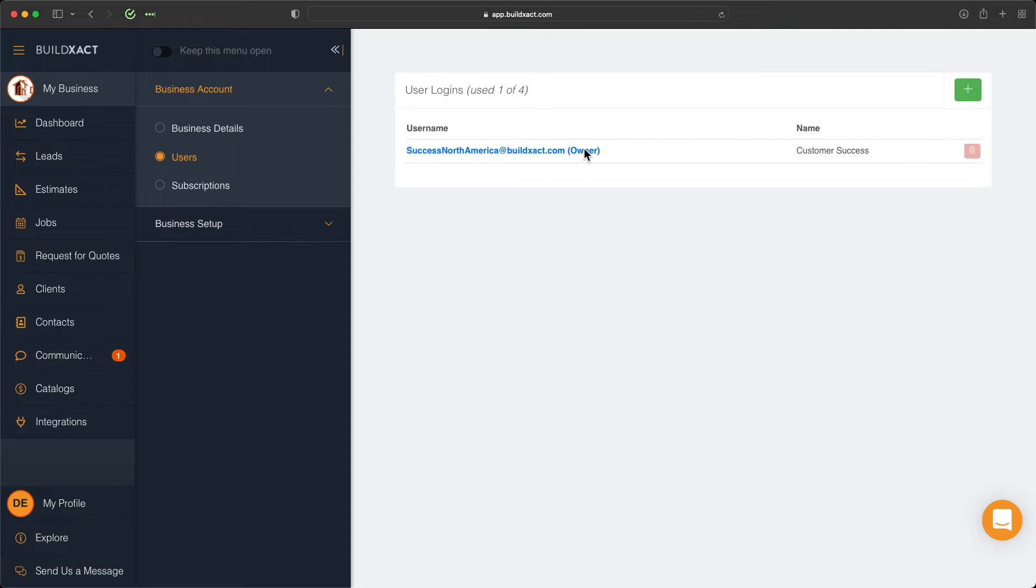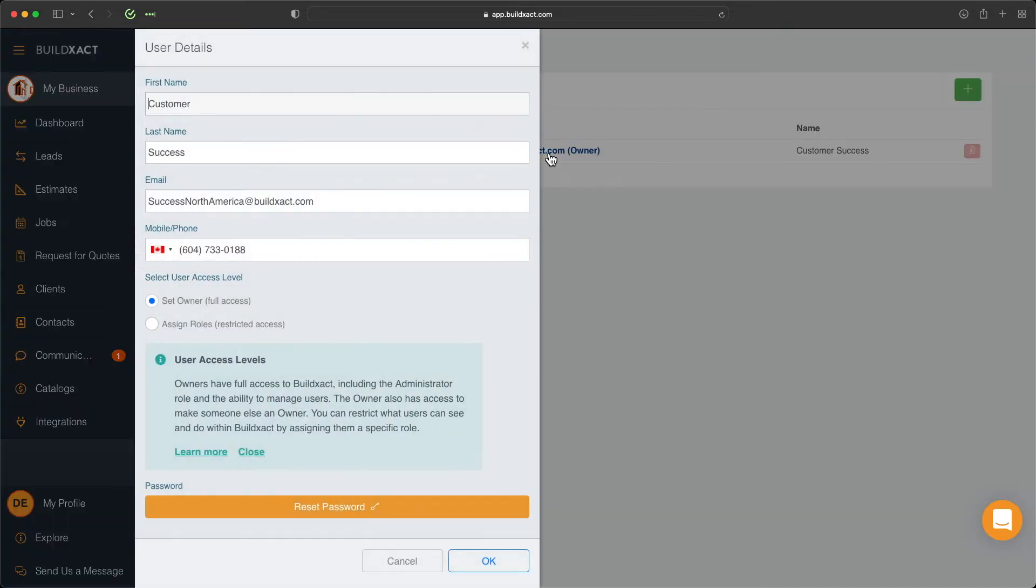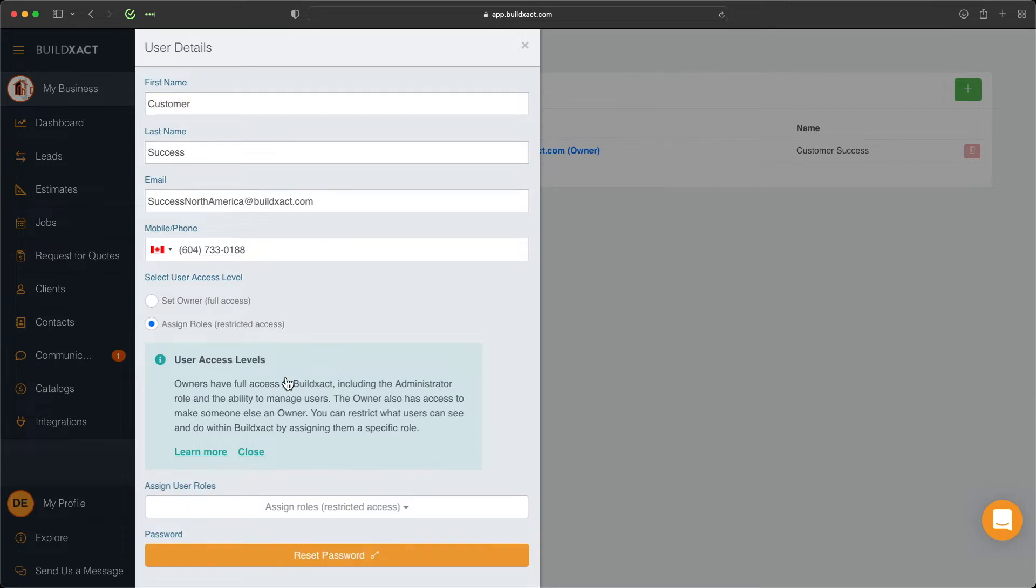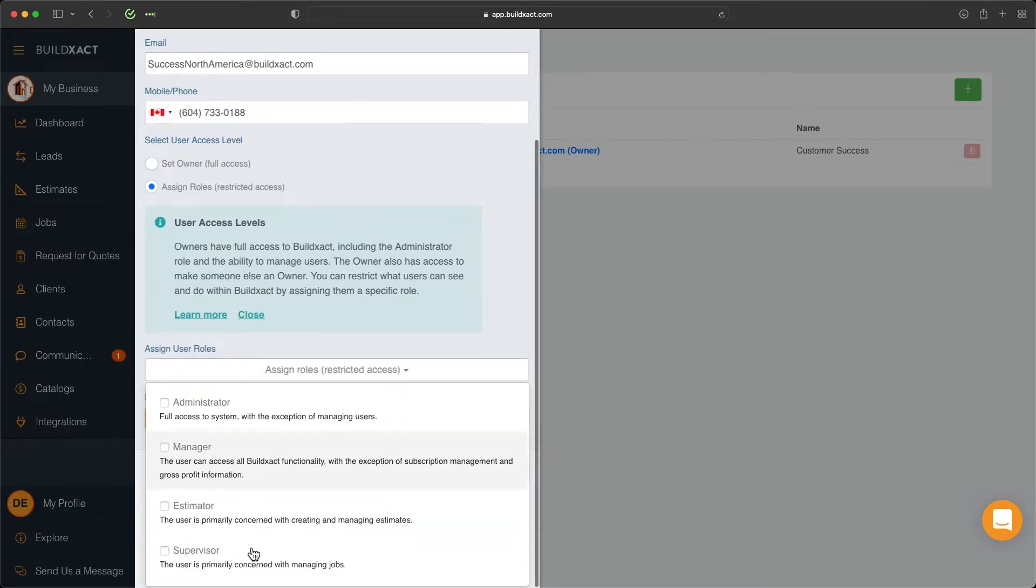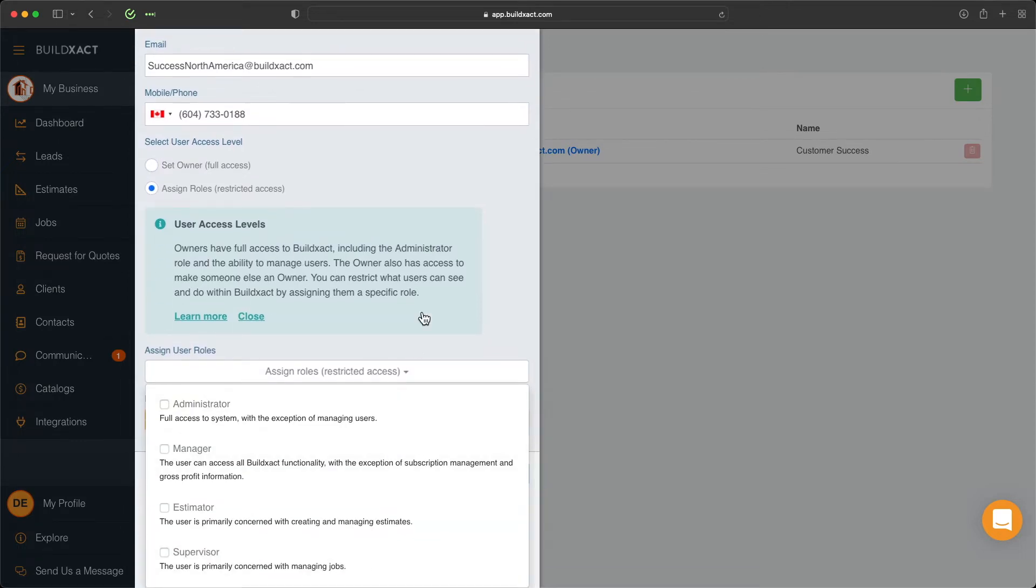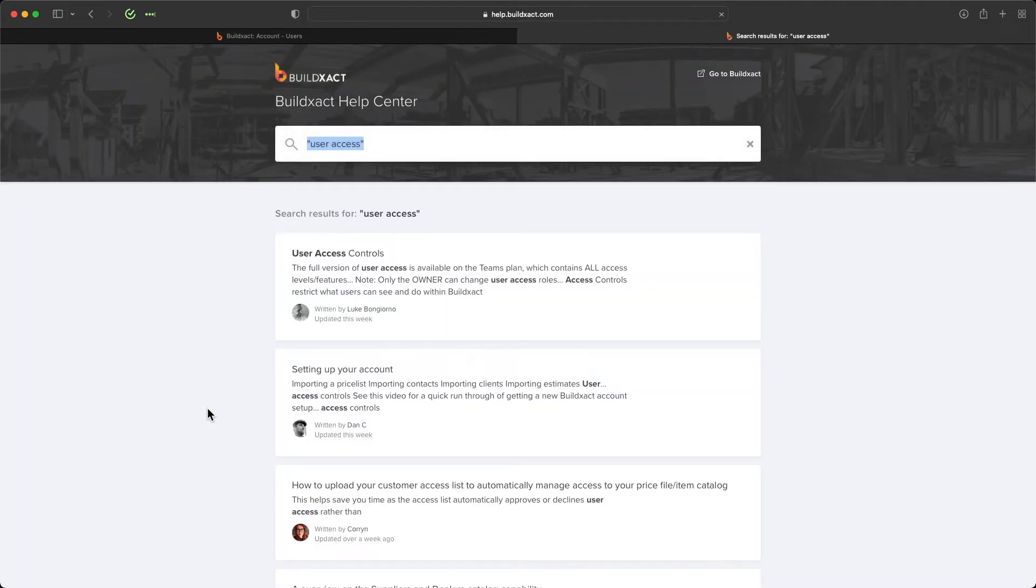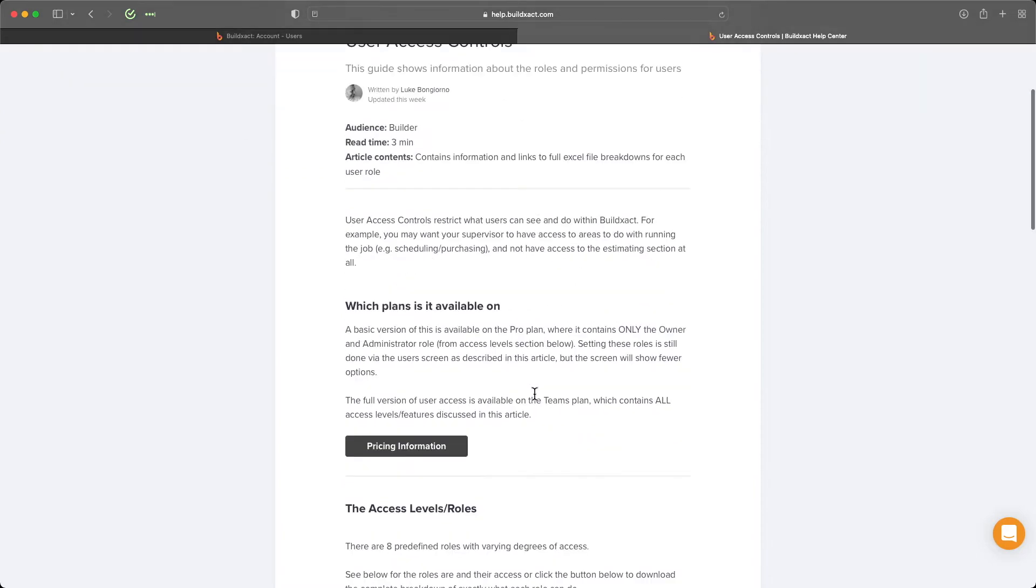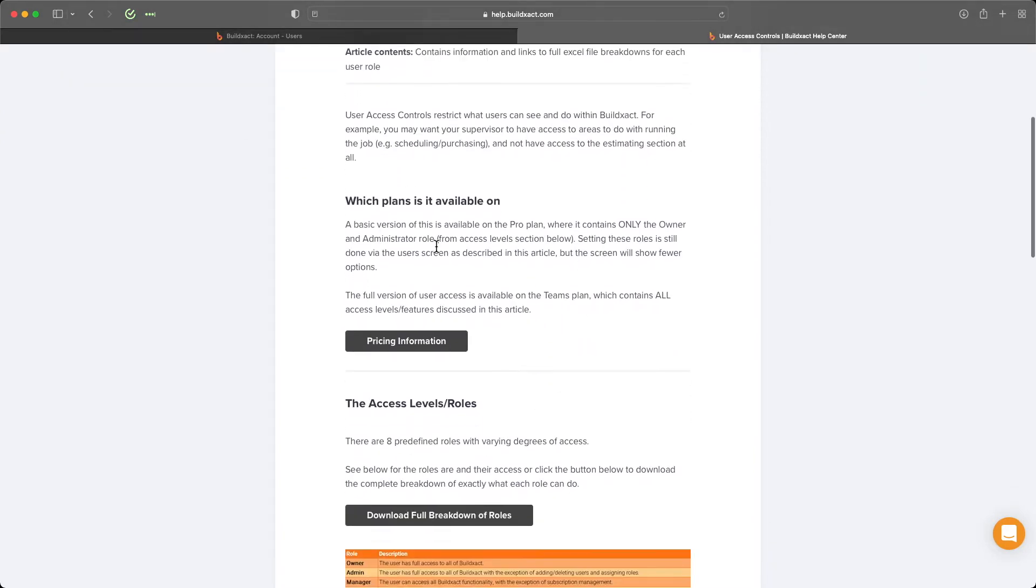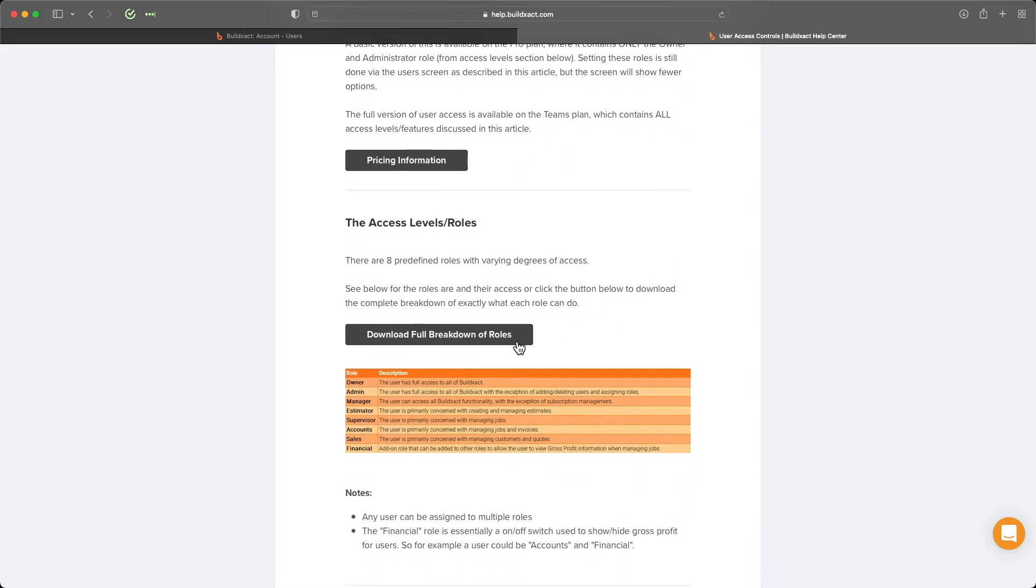You can also click into a user by clicking on the blue text to see their information in case that needs to be changed, and you can set their user access level roles within BuildExact, which basically controls what areas and features they can and cannot see. We have an FAQ article which will take you through all the different user roles and what they can and cannot see. You can click this button to view our article on user access controls, which has all that applicable information as well as a handy full breakdown of the roles included.